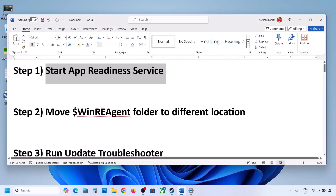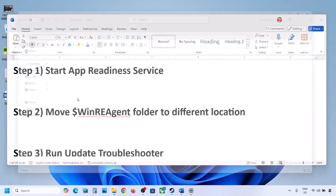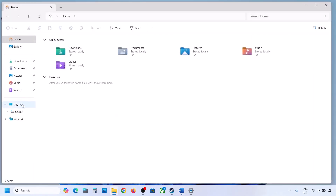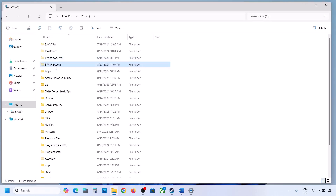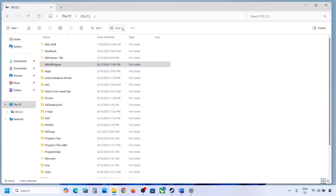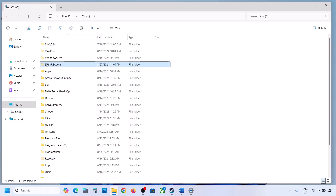The next step is to move the WinREAgent folder to a different location. Open File Explorer, go to This PC, and open the C drive. If you see the WinREAgent folder, you can copy it to the desktop to create a backup. If you don't see this folder, click View, select Show, and put a check on Hidden Items — you should then be able to see the WinREAgent folder.